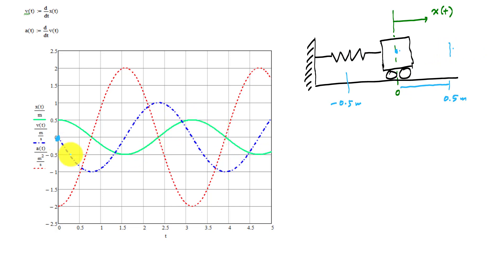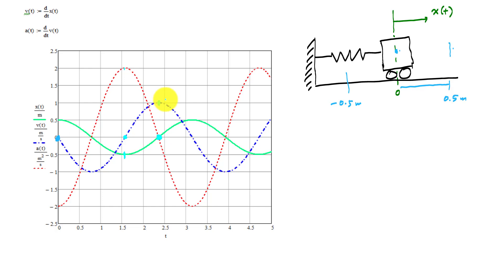The blue line is velocity. When velocity is zero, the position is at negative 0.5 meters — meaning the mass is changing direction and about to go back the other way. When acceleration is zero, velocity is at a maximum or minimum. This is just the typical behavior of oscillation — eventually you'll study the period and frequency of vibration in a vibrations course.